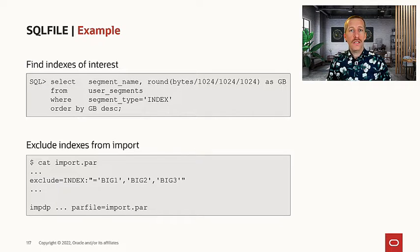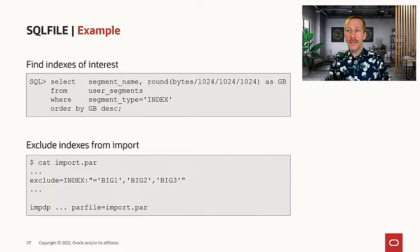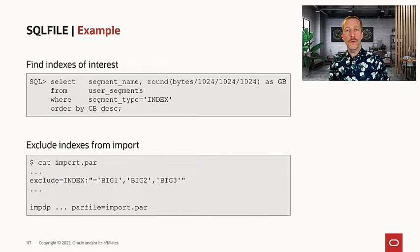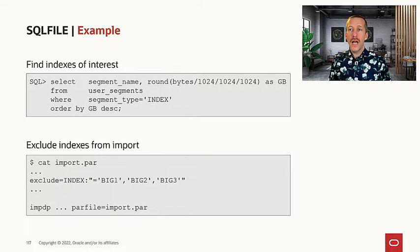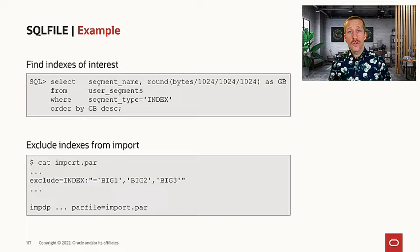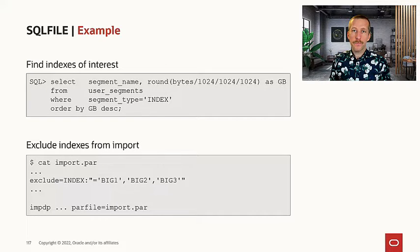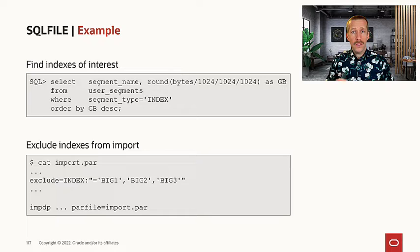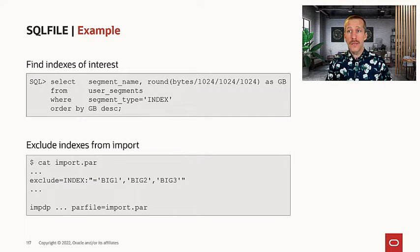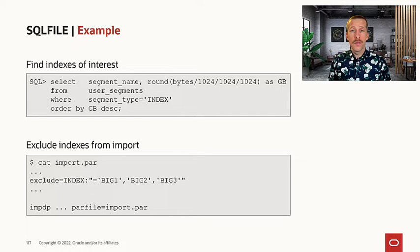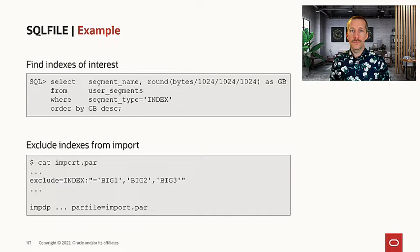In this case, I found three indexes: big one, big two, and big three. So when I import this data, I will exclude those indexes from my import. The tables that the indexes belong to will still be imported, but not the indexes.